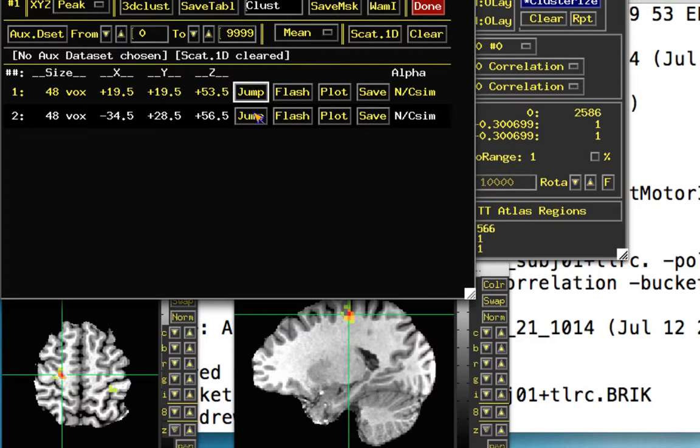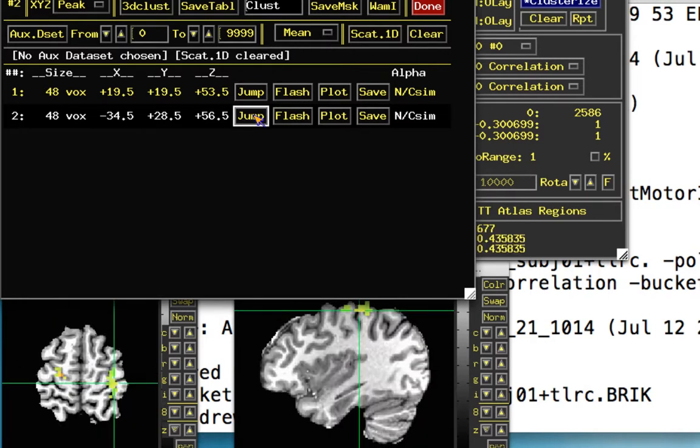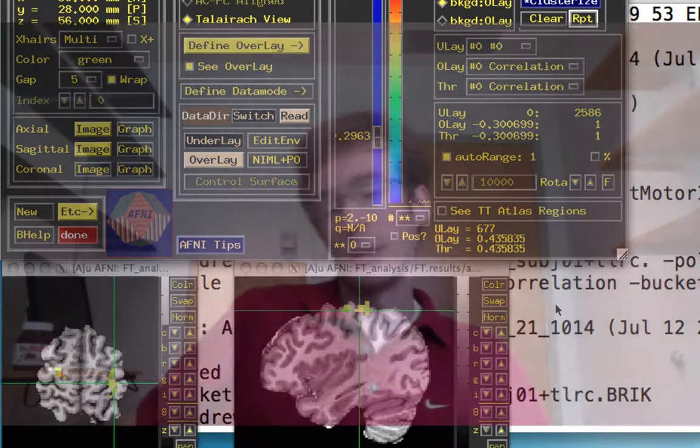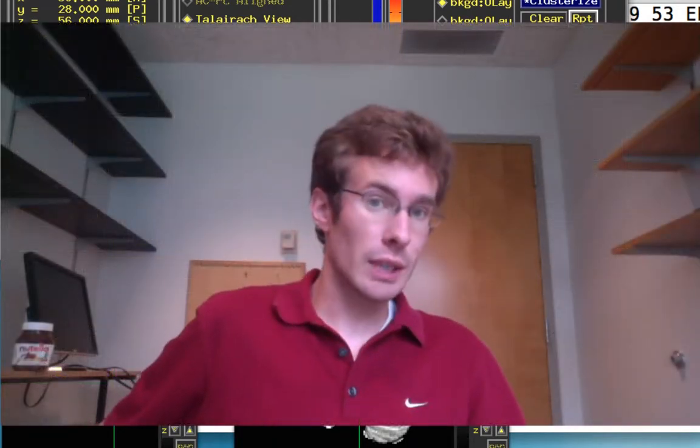But the idea is this correlation map reveals that there does seem to be some bilateral symmetry in the time courses for that seed region. So that's what a functional connectivity map looks like.